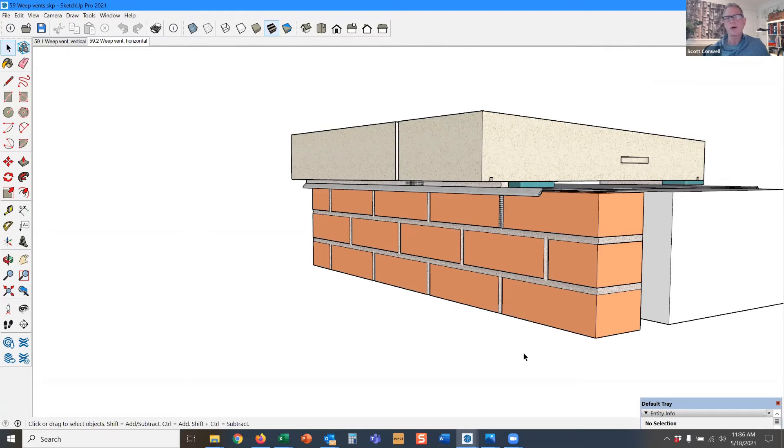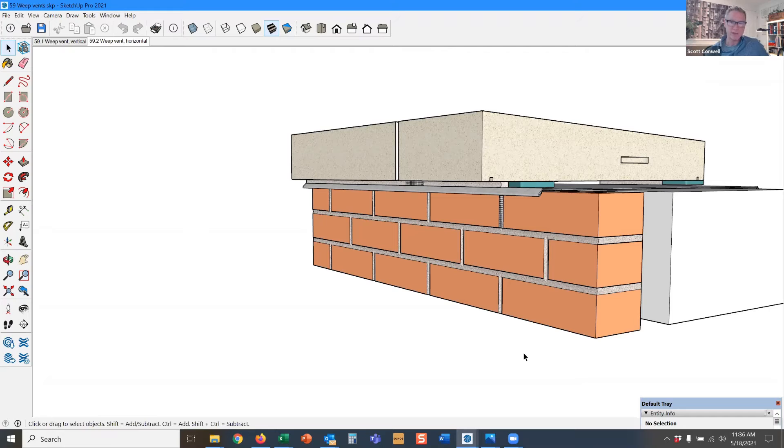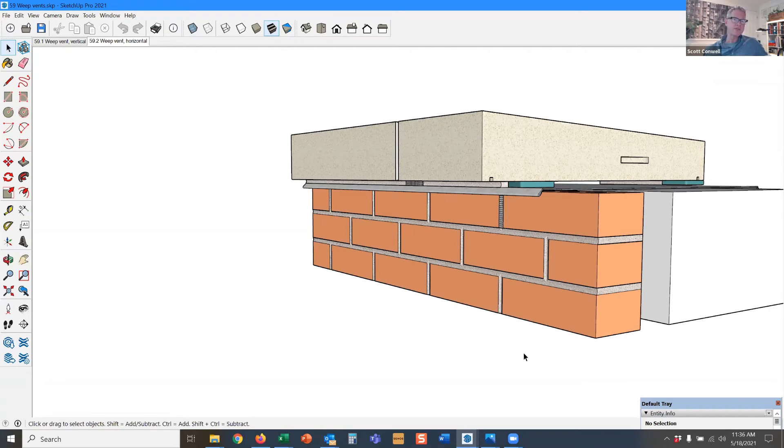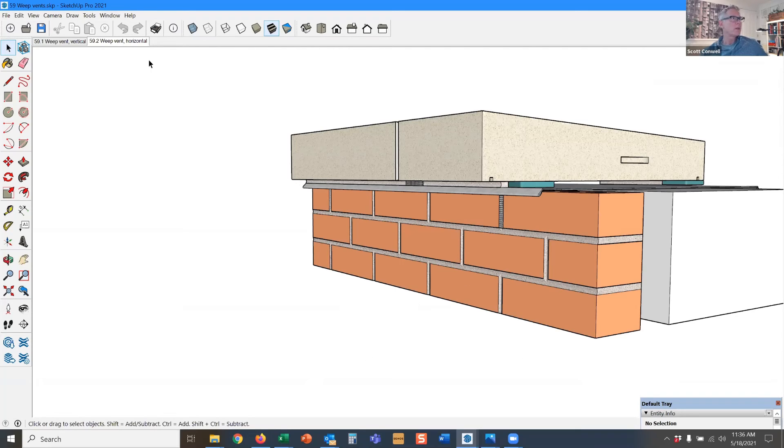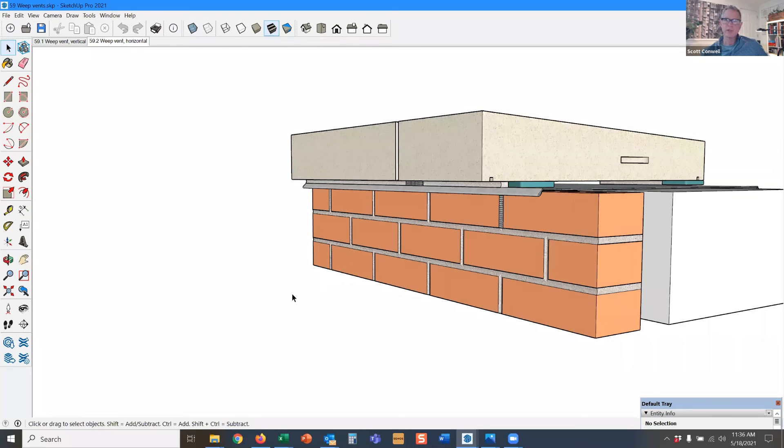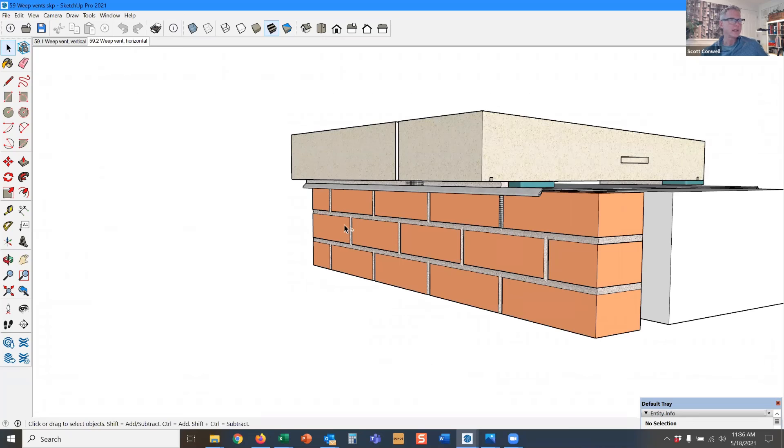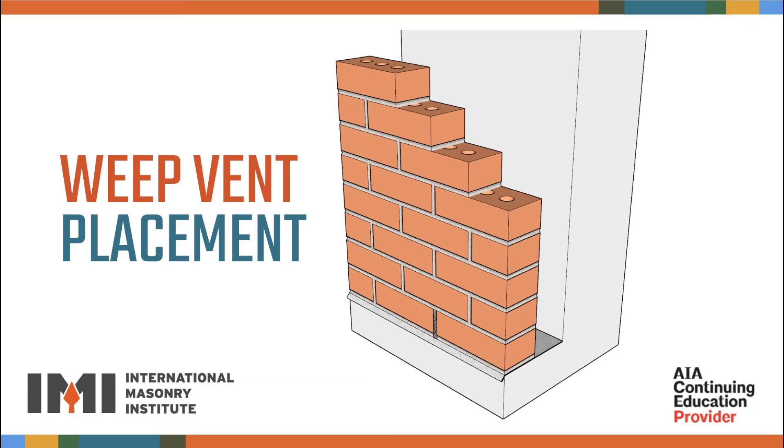I know we call it a drainage cavity, but you could also think of it as a ventilation cavity as well, because when we have that nice flow of air through the cavity, any moisture that is sitting inside that cavity is trapped, because moisture will get trapped. It's not all just going to flow out through the weep. The airflow will facilitate evaporation of that water, and you'll be less likely to get efflorescence.